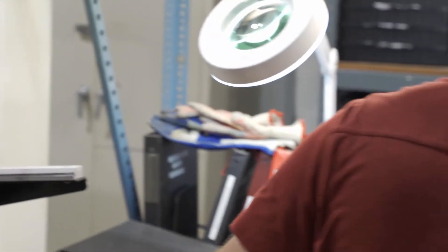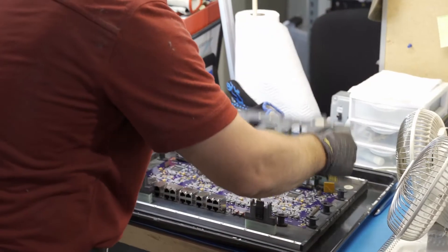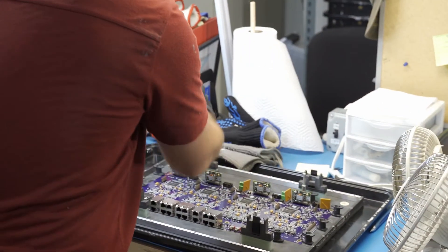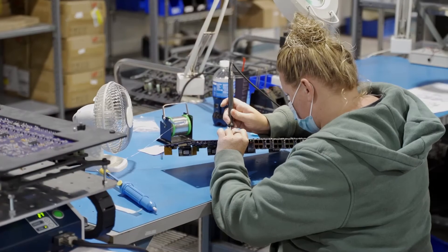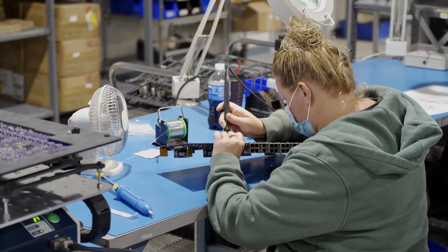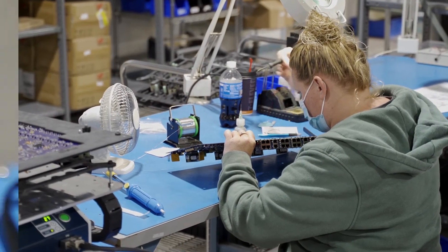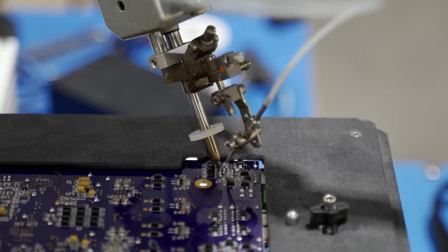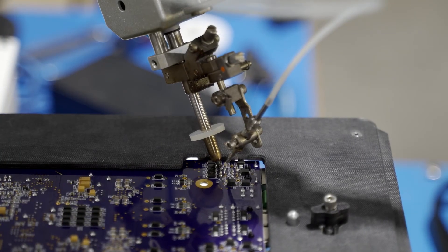For mixed technology boards that can't be wave soldered, we can do hand soldering for low volumes, while robotic soldering handles higher volumes.